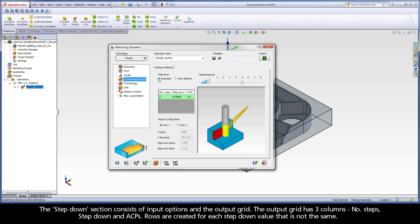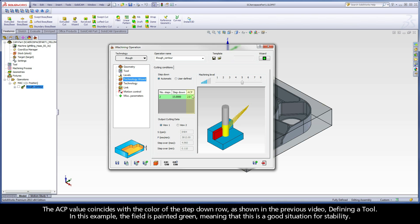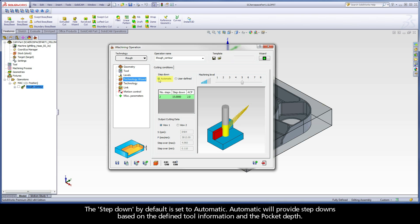The step down section consists of input options and the output grid. The output grid has three columns: number of steps, step down, and ACPs. Rows are created for each step down value that is not the same. The ACP value coincides with the color of the step down row, as shown in the previous video defining a tool. In this example, the field is painted green, meaning this is a good situation for stability.